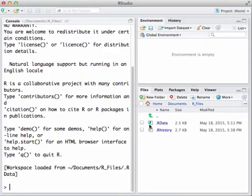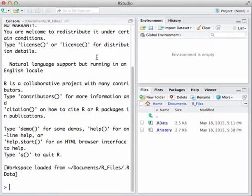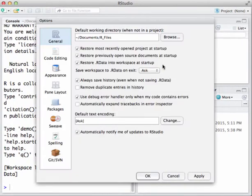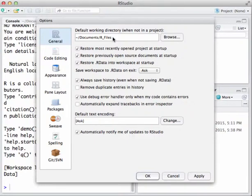We'll go into more detail about all these panes in another video, and a fourth editor pane will show up shortly. For now we just want to get some basic configurations done in RStudio. First, we need to tell RStudio where we want to store our files. Click on Tools and go down to Global Options to get that settings window — the first item is General.